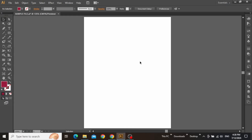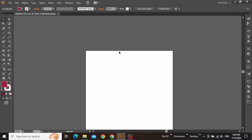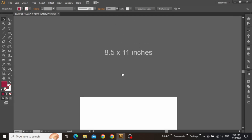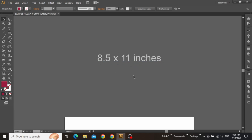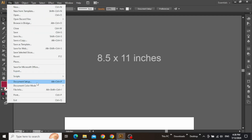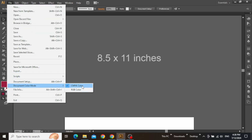Here I am in Adobe Illustrator with a standard artboard that I'll be working on. For the sizing of this artboard, you can use this standard size to design your book cover, but there are other standard sizes which can be used according to your preference. Also, make sure to set your document color mode to CMYK in case you want to print this cover design.